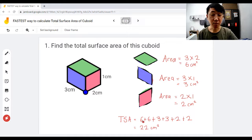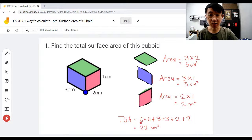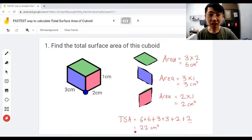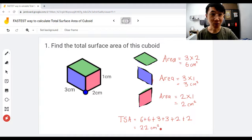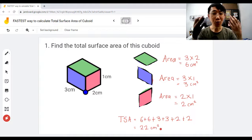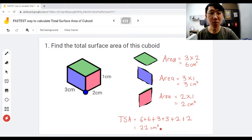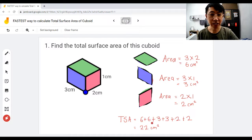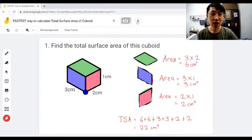Remember when we do the total surface area, they always come in a pair, and make sure you have six surfaces. So six plus six plus three plus three plus two plus two — that's how we get 22. Now I'm going to use a shortcut and I will get 22 also. Let me show you how.